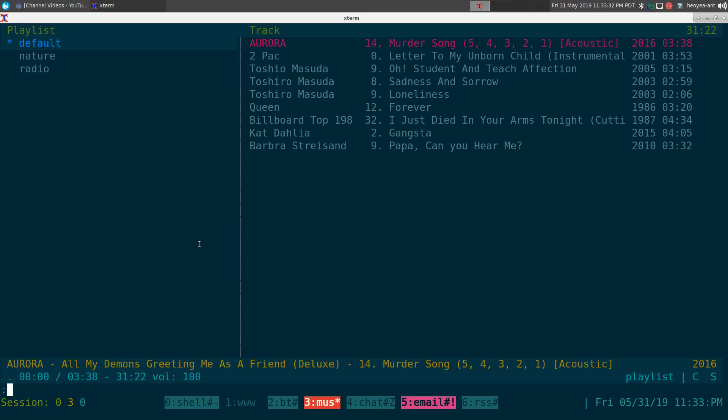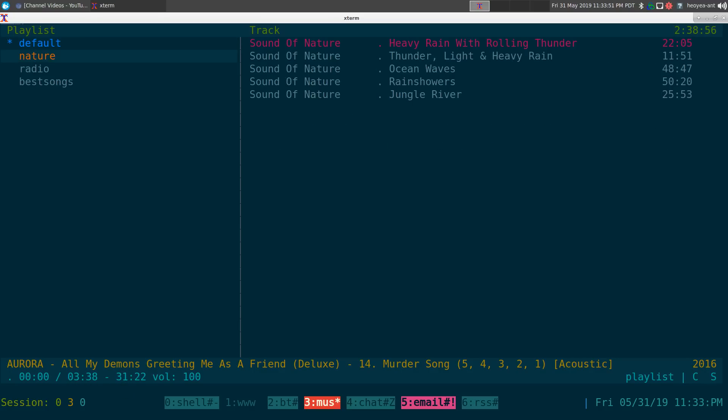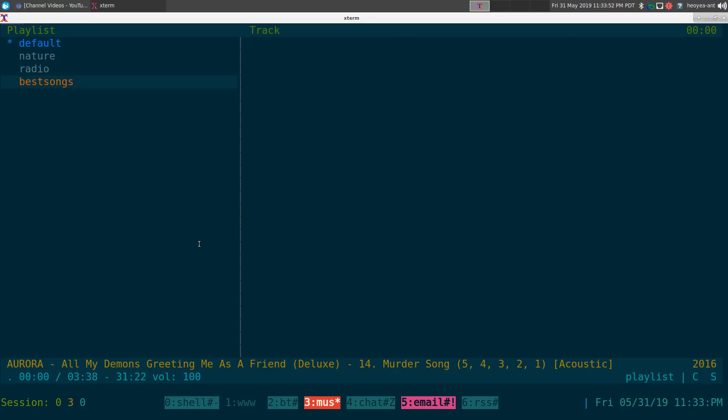I'm going to use shift colon and then PL-dash, and you can actually hit tab to cycle through them here. But we're gonna use the one that says create, and then we're gonna type in a name for it. So we'll just call this one best songs.